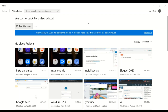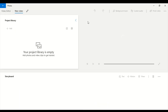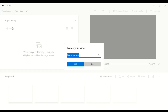When you create a new video project, you will have an option to add different video files from your desktop. Right now I've opened a new video project. Before adding files, let's create a project name — I'll call it 'Combining Videos'. You can give any name you like.